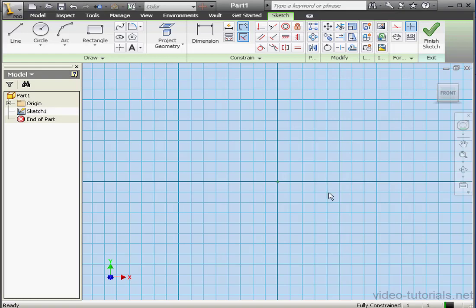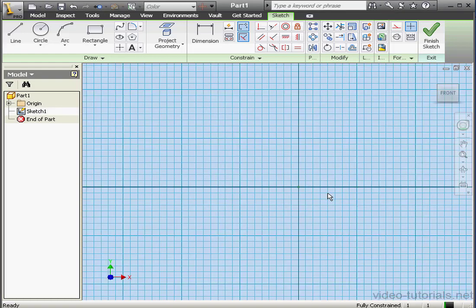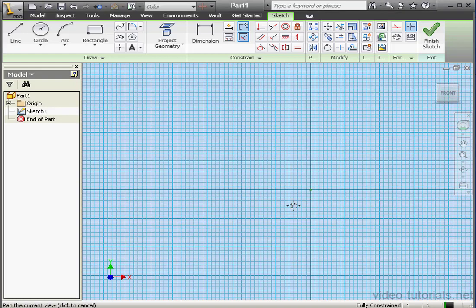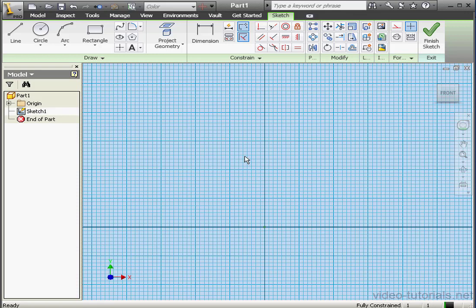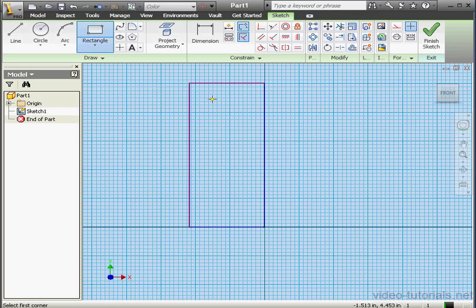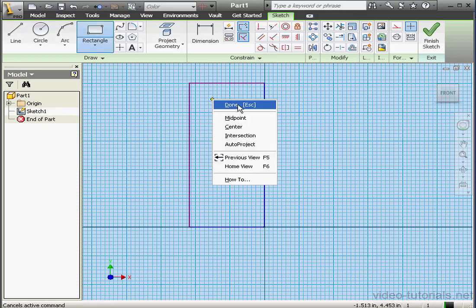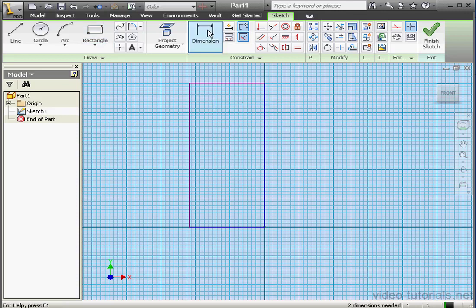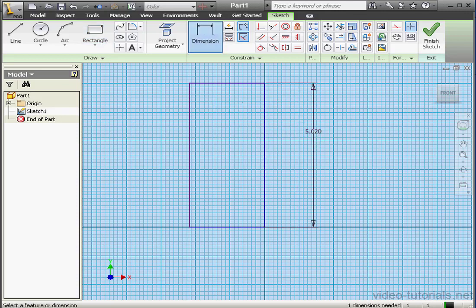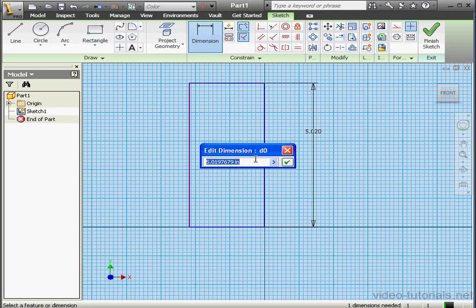Welcome to our tutorial about the Helical Curve tool. Let's begin with a rectangle on Sketch 1. Right-click, done. Now let's dimension it. We'll make the longer dimension 8 inches.